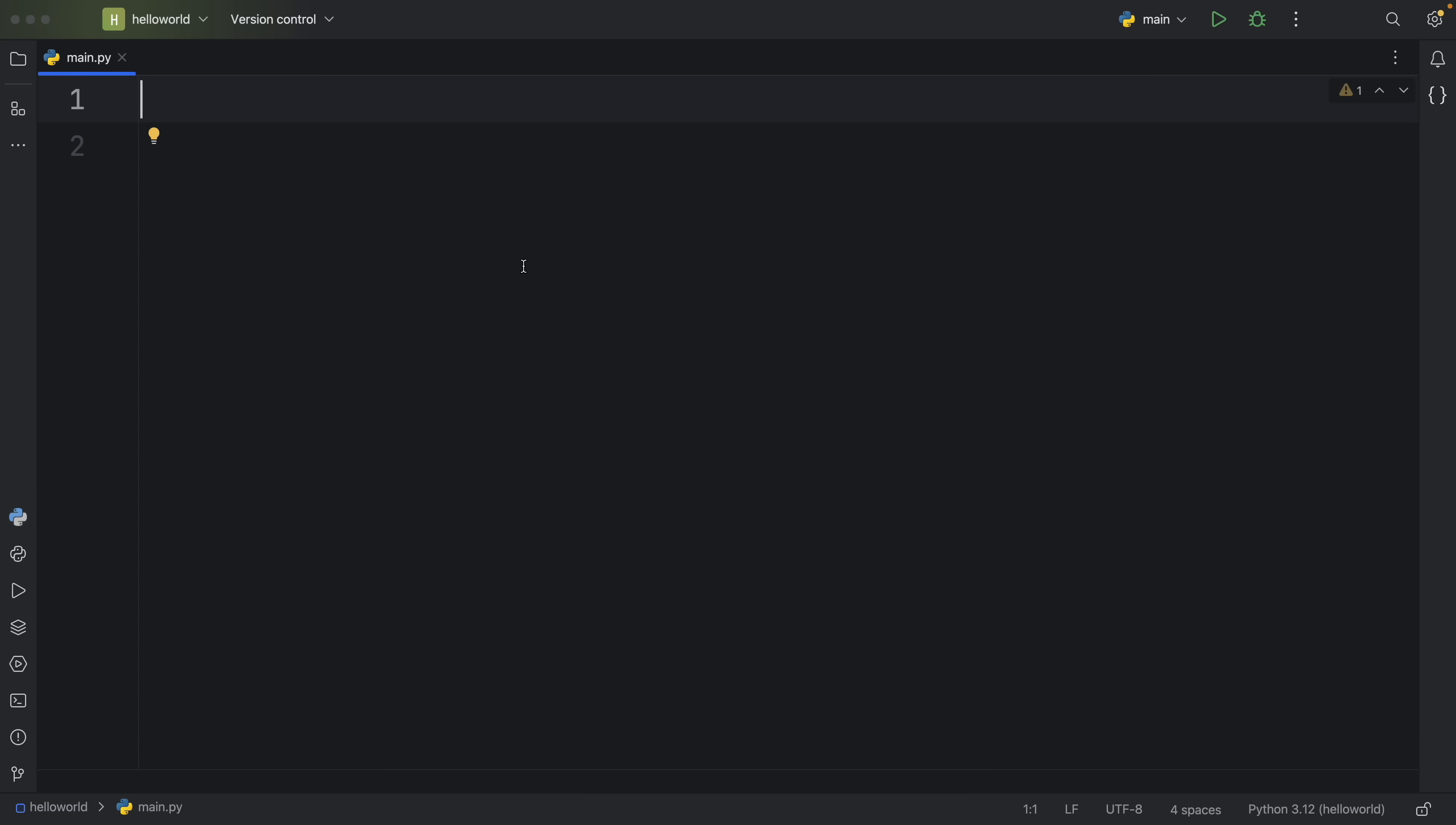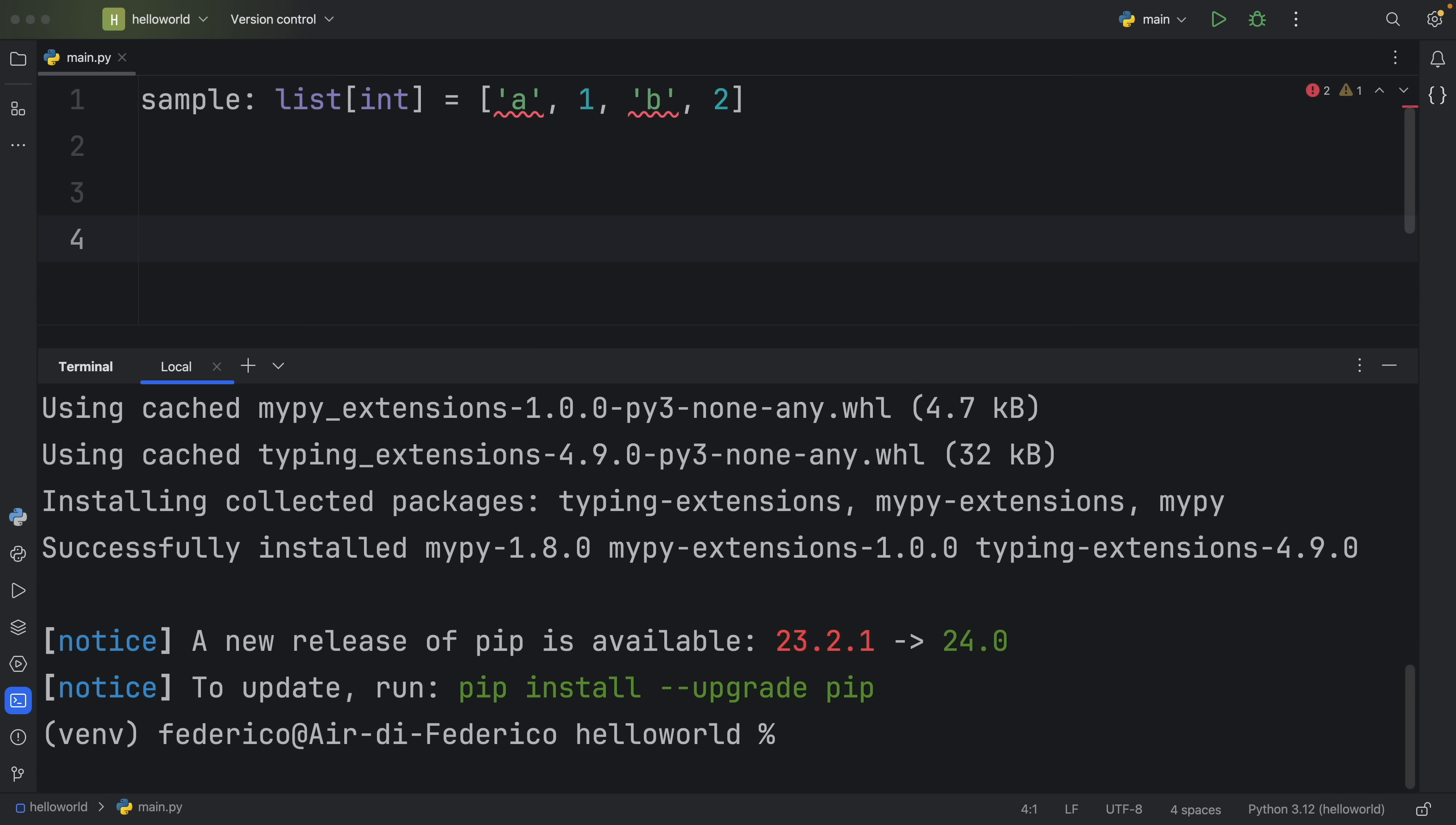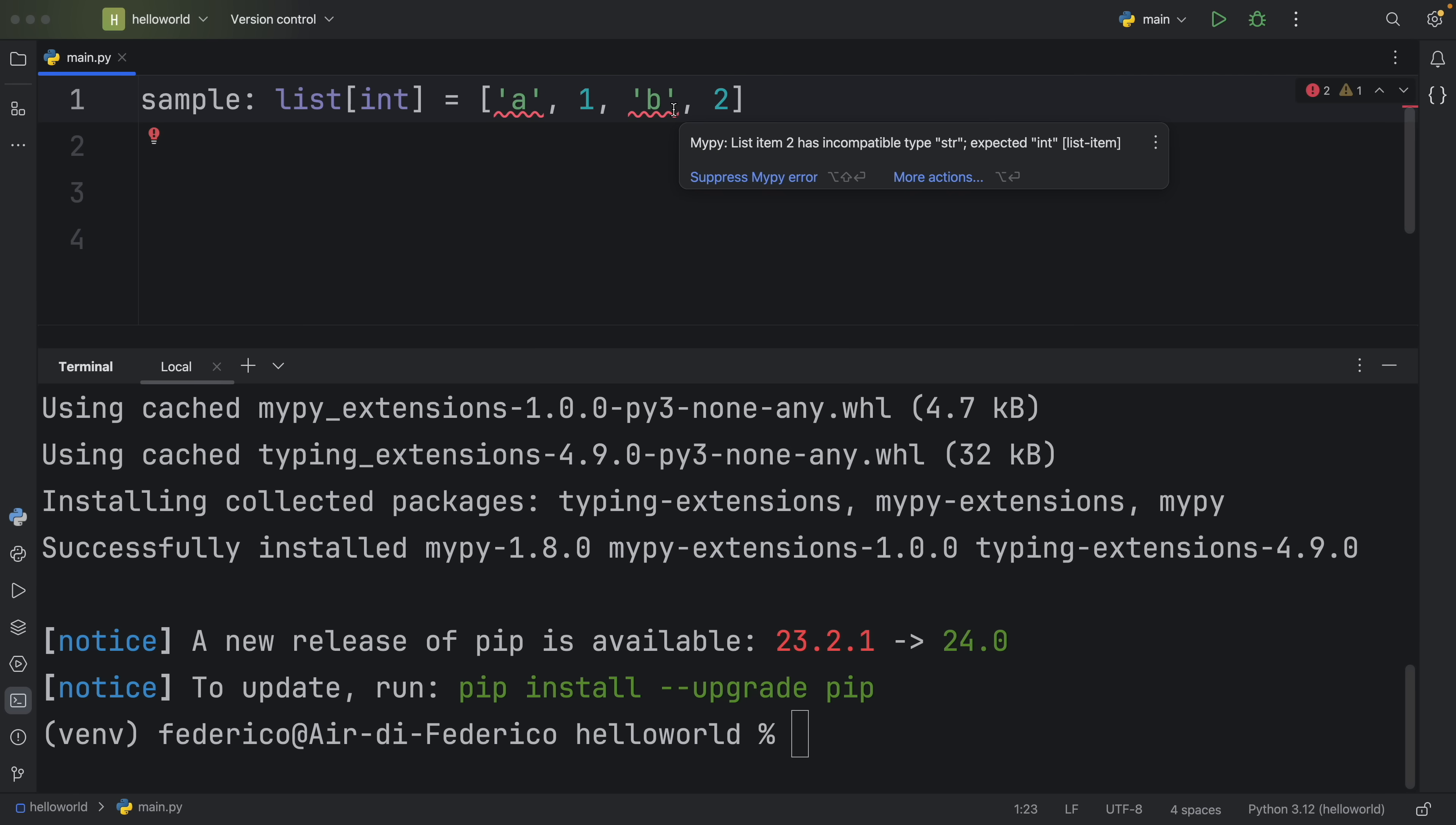Although sometimes the code editors are not going to catch everything. For example, we might have this sample list of type integer, and obviously this does not only contain integers, it also contains strings. But why don't we get any warnings? And that actually really depends on the capabilities of your code editor. Personally, I have no idea why PyCharm cannot recognize that we have a wrong data type inside this list. So if you really want to take type annotations seriously, you're going to have to install a static type checker such as mypy. So pip install mypy. But once I've installed mypy, the mypy extension in PyCharm is going to take effect. So it's going to highlight what I did wrong. For example, A and B should not be part of this list of integer. Mypy can recognize this, but PyCharm cannot.